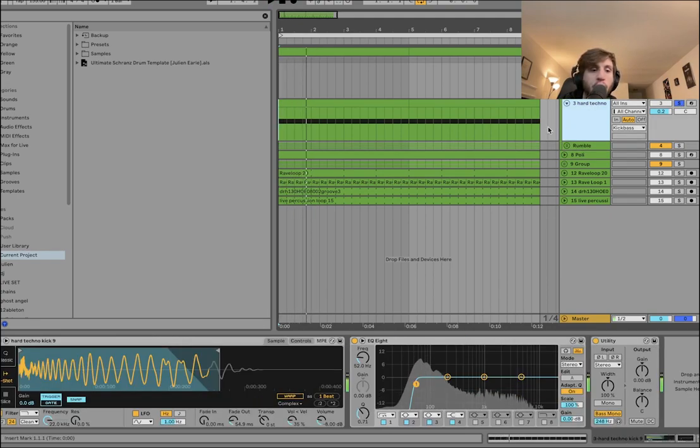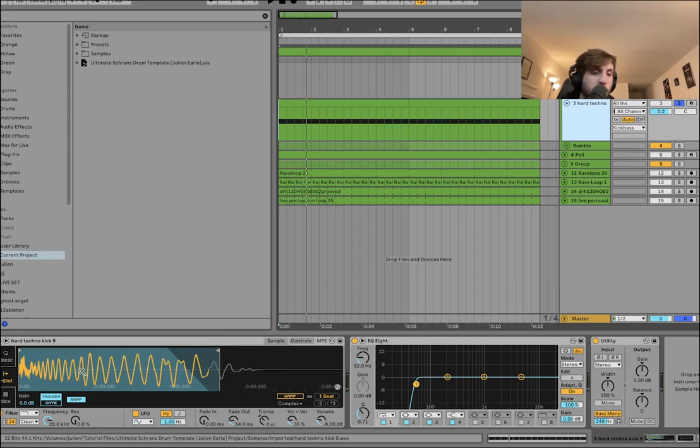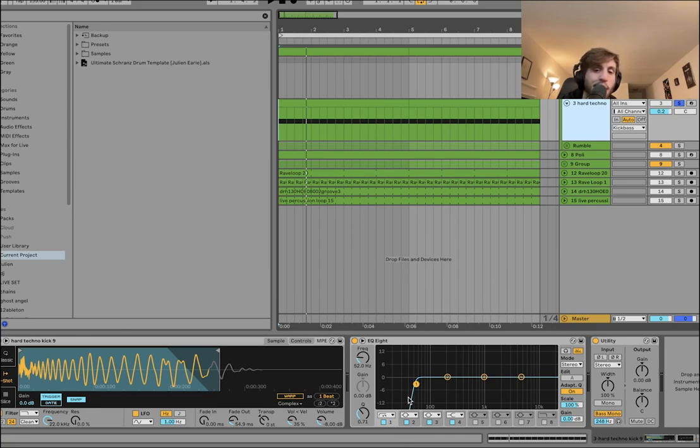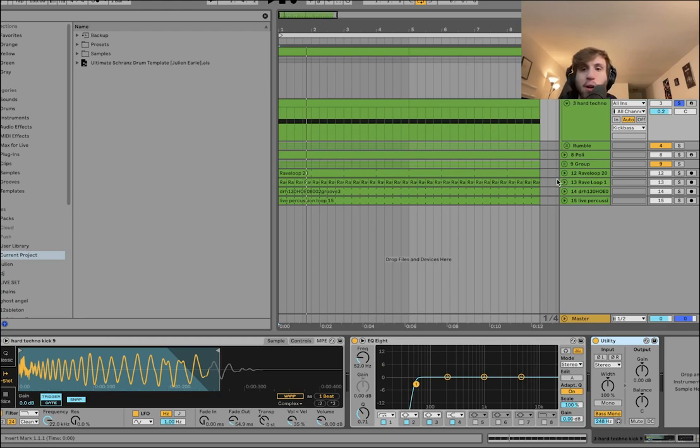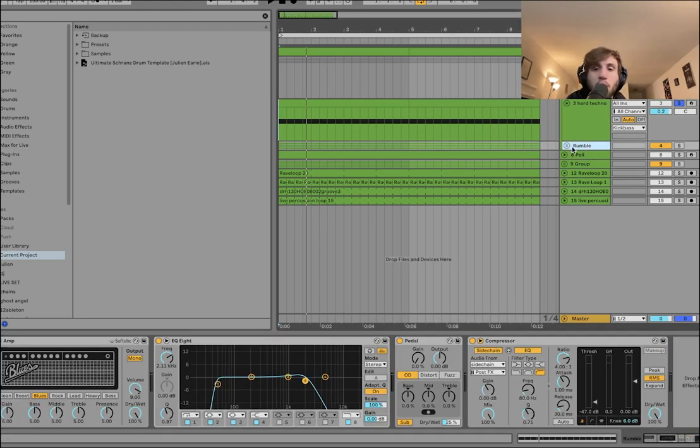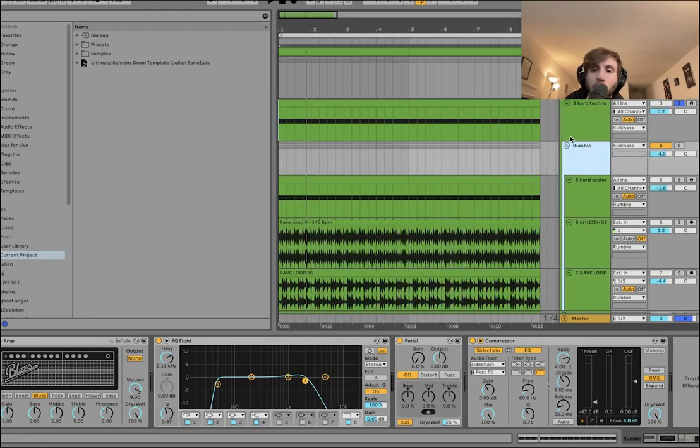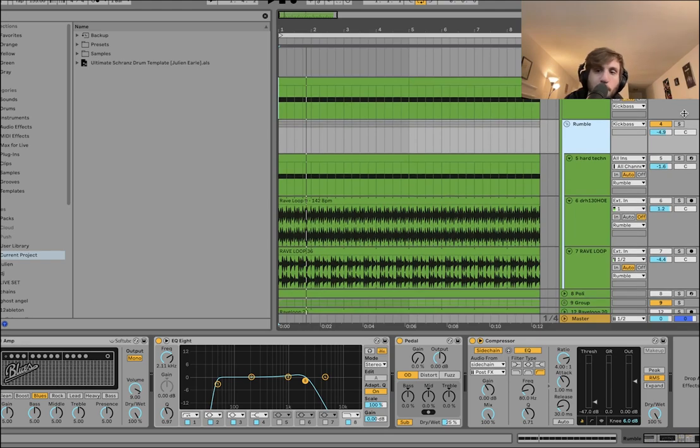You just want a nice fat punch but still some body to it. So we've got that, we are cutting the sub out of that at 52 hertz and then we're just converting the bass to mono, really simple. I don't like to over process the kick punch but then we've got the rumble.